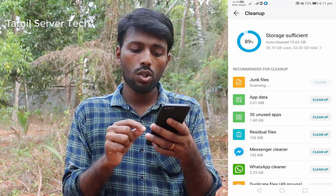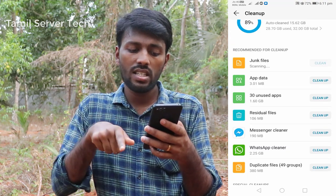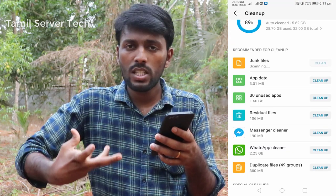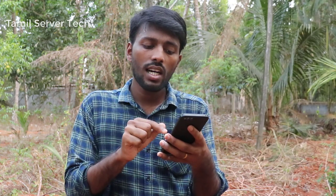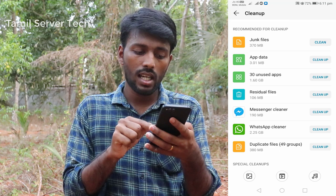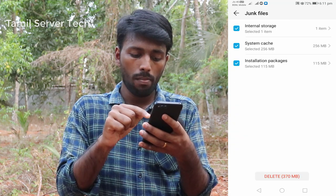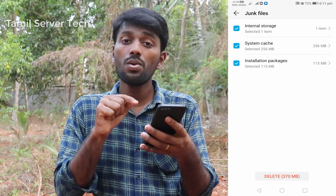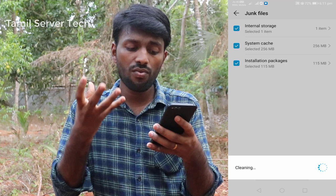After that, check the cache files. In the next step, you will be able to clean them. As you can see, junk files will free up space. If you clean junk files — around 50 MB worth — you will have a clean, free space.